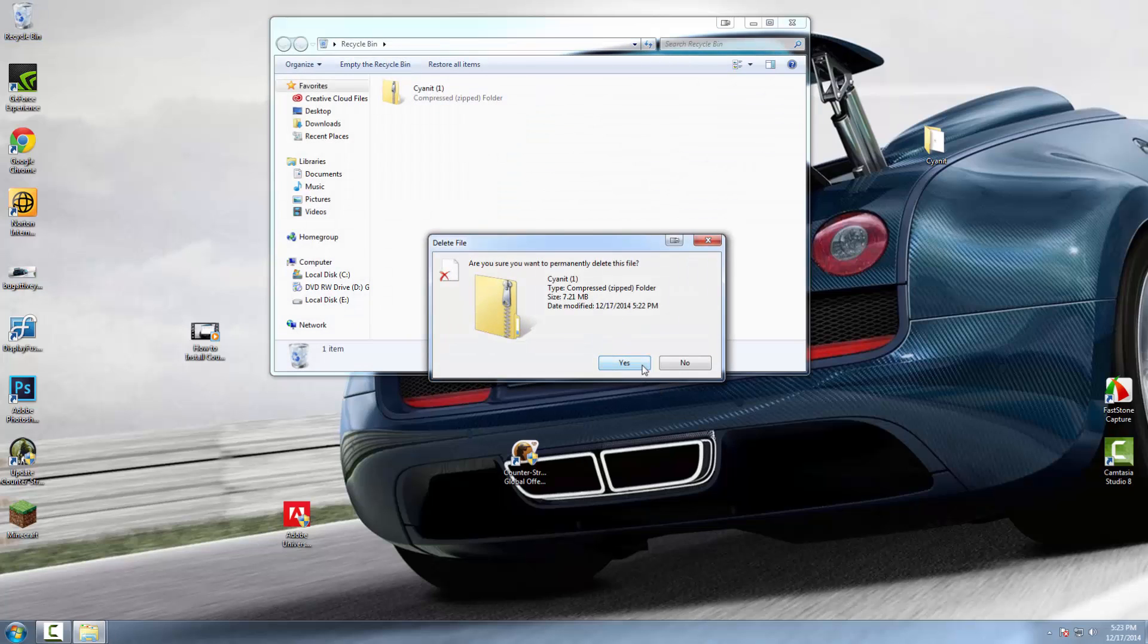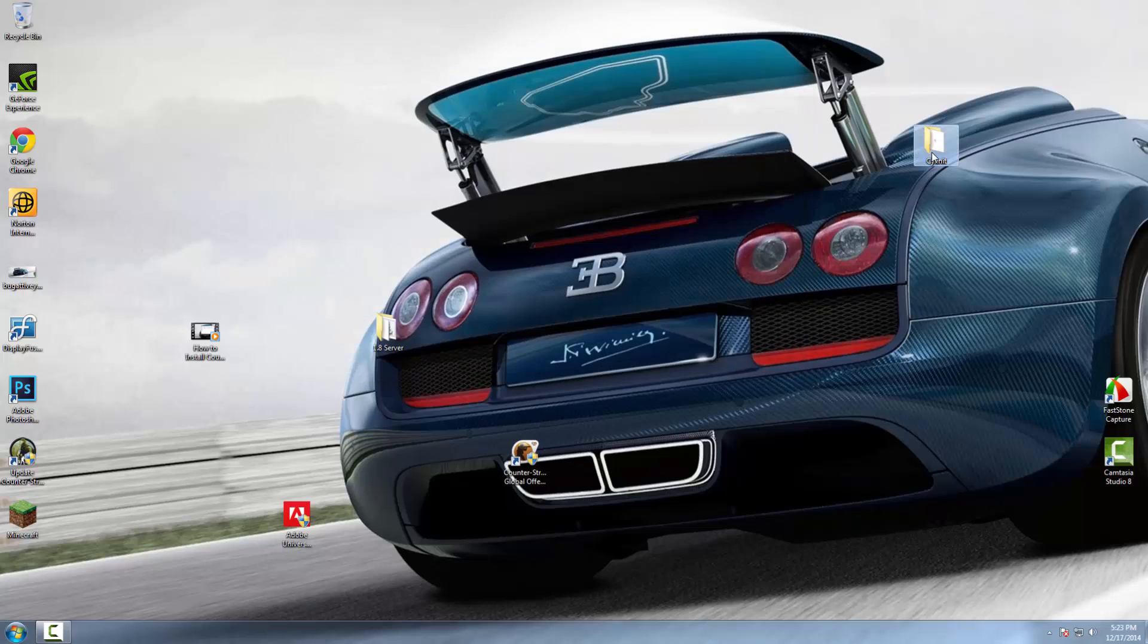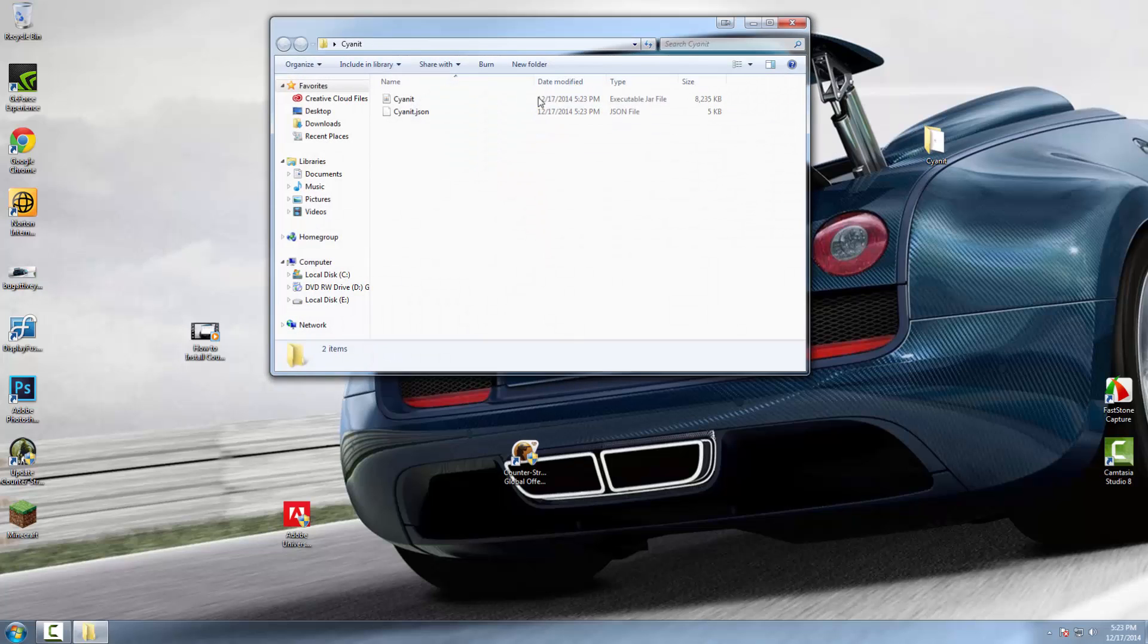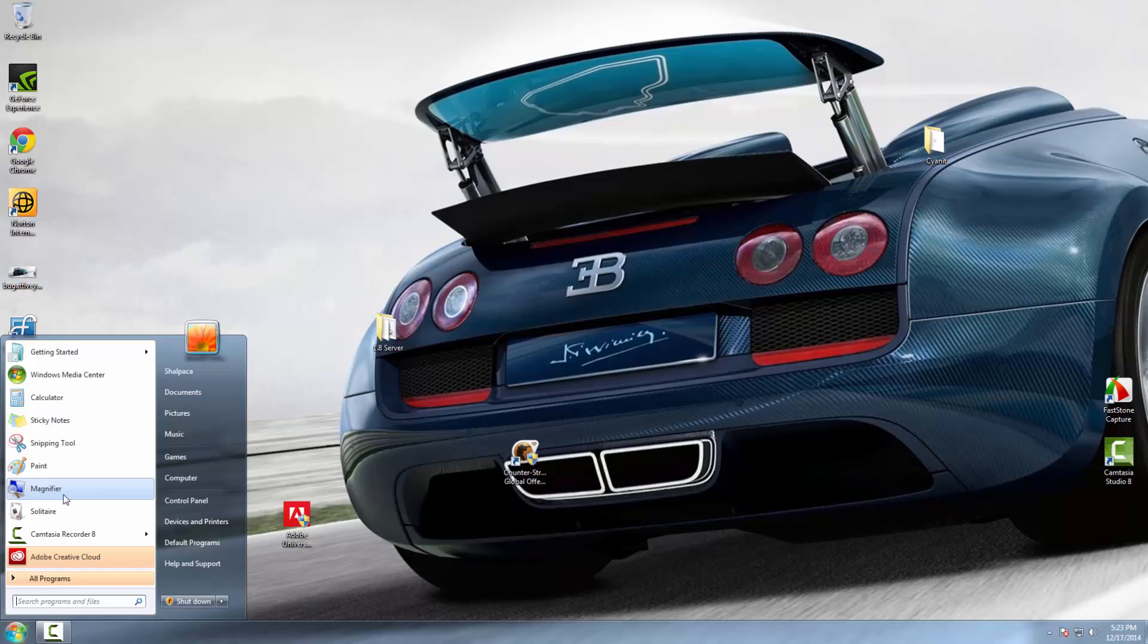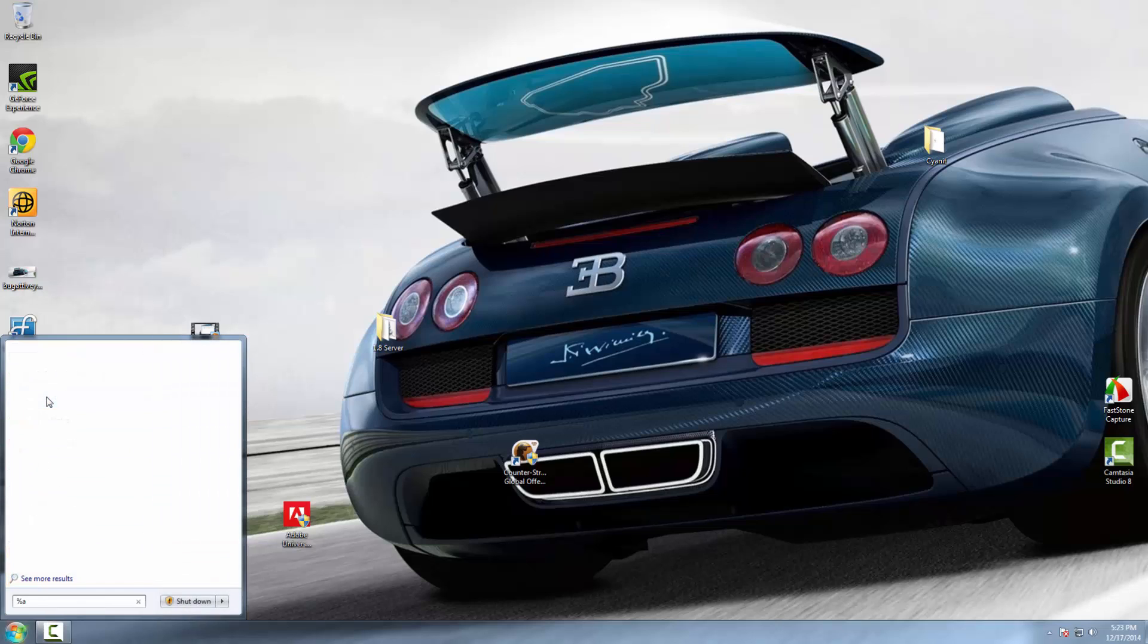Once you've done that, you can see that inside the Cyanit file there will be a JAR file and a JSON file. Now what you're going to do is go to %appdata%, or if you're running XP, type in Run.